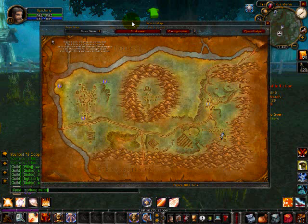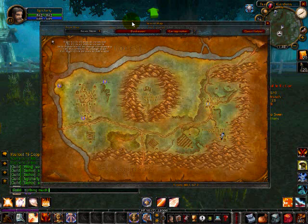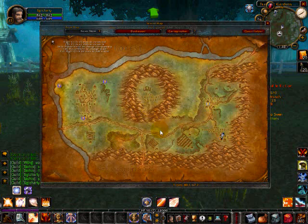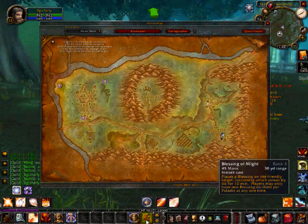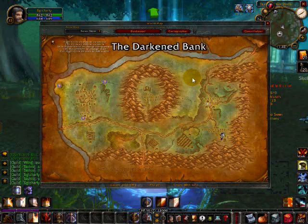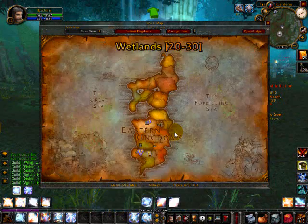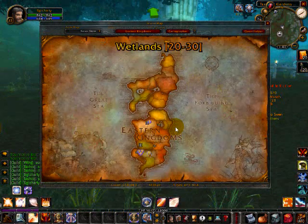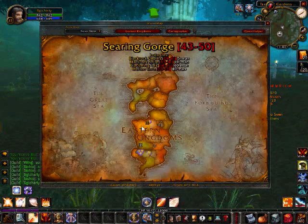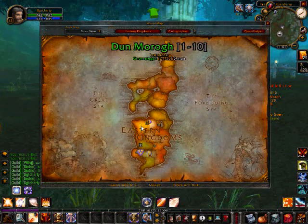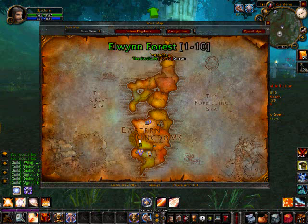And if you zoom out, it'll tell you the name of the place, the range, the level range of the place, and if there's an instance in it, it'll tell you. That's pretty sweet.